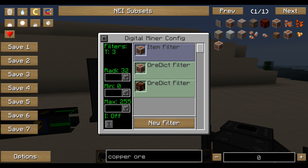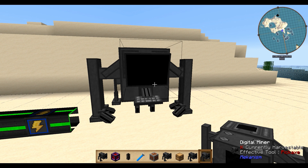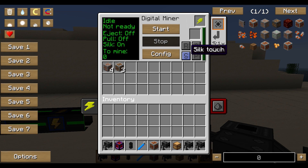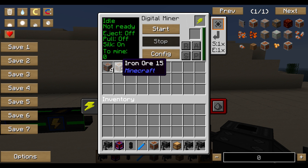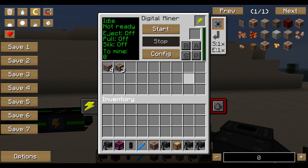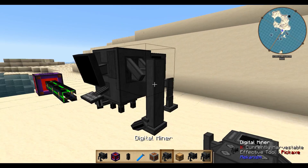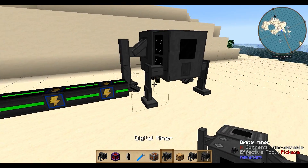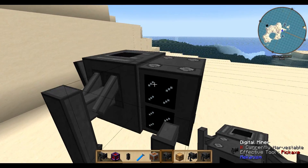I'll put a link in the description where you can find listings for Ore Dictionary names. Set more filters to enhance your mining and start the miner to see how much it collects. There's also a Silk Touch option — just click the S button. It consumes more energy, but for items like gravel or redstone that break when mined normally, it's more necessary than for ores.